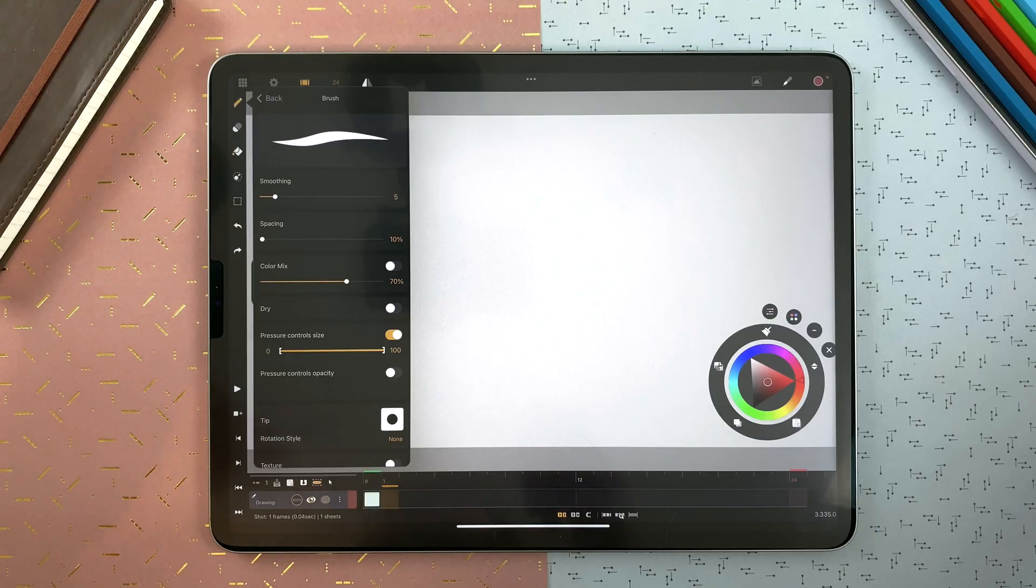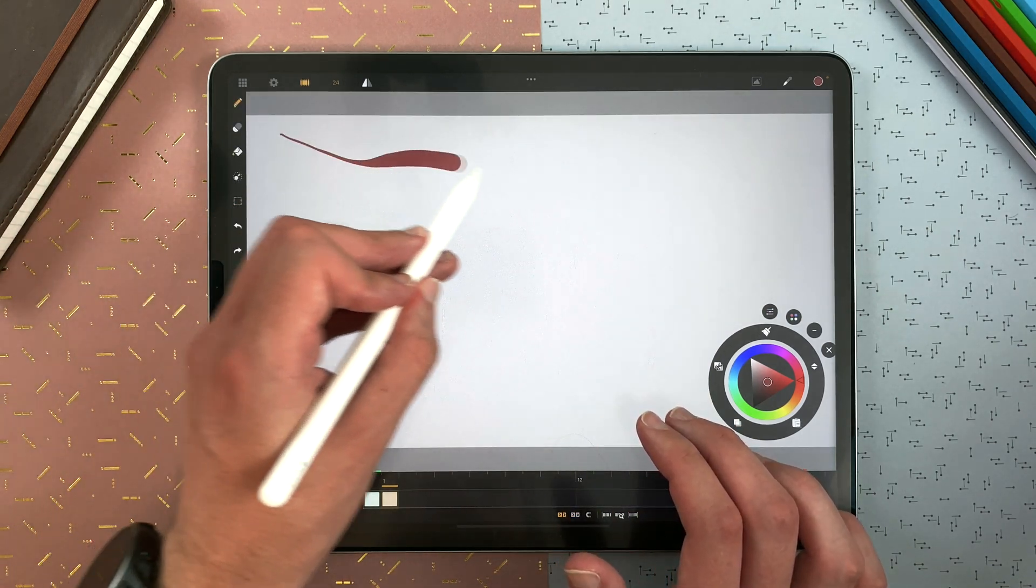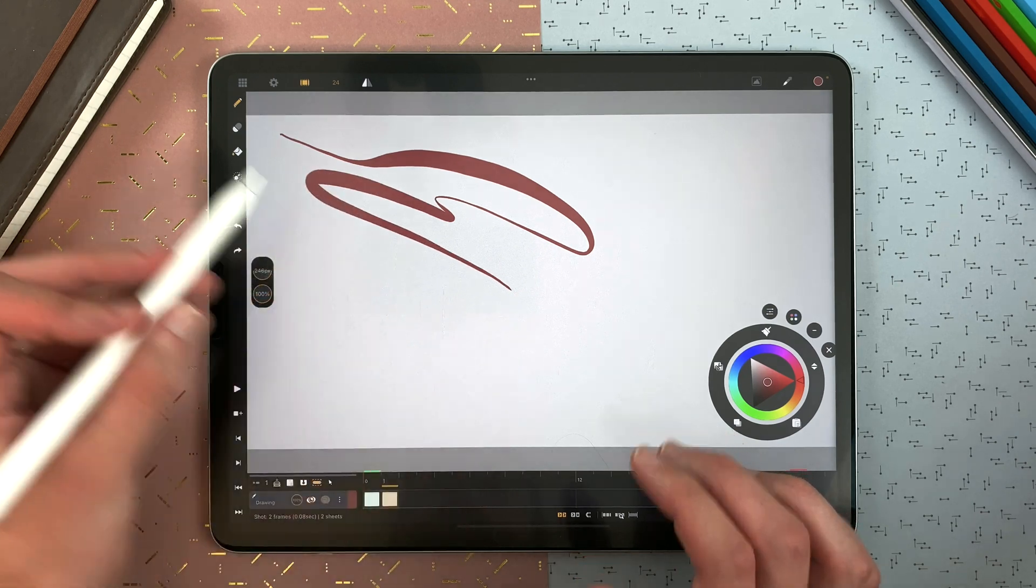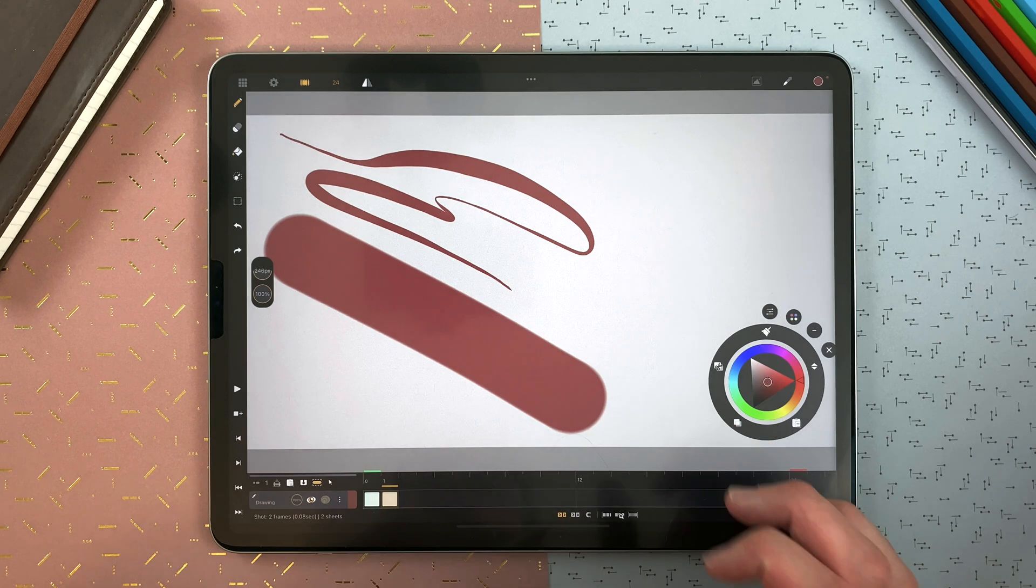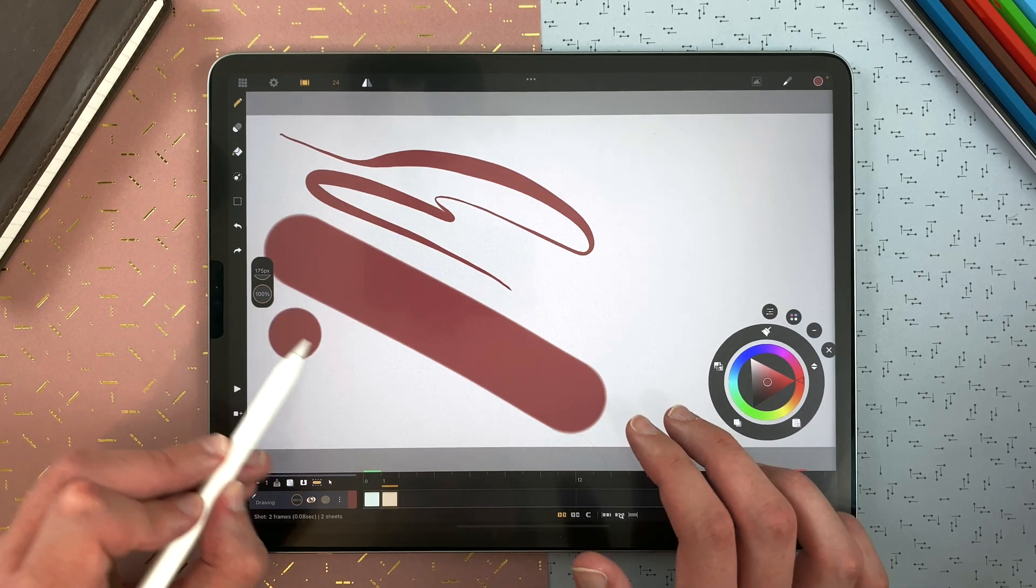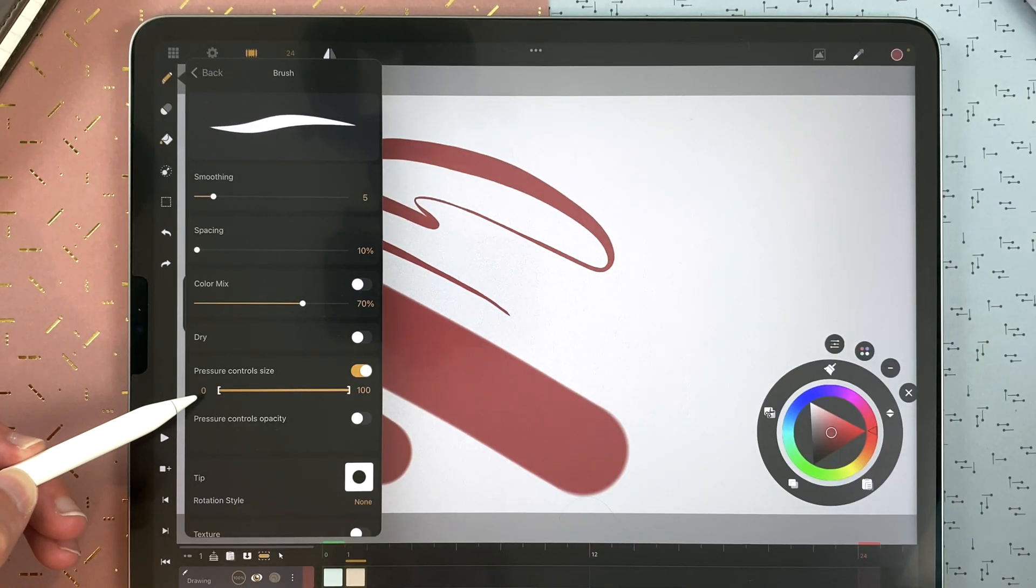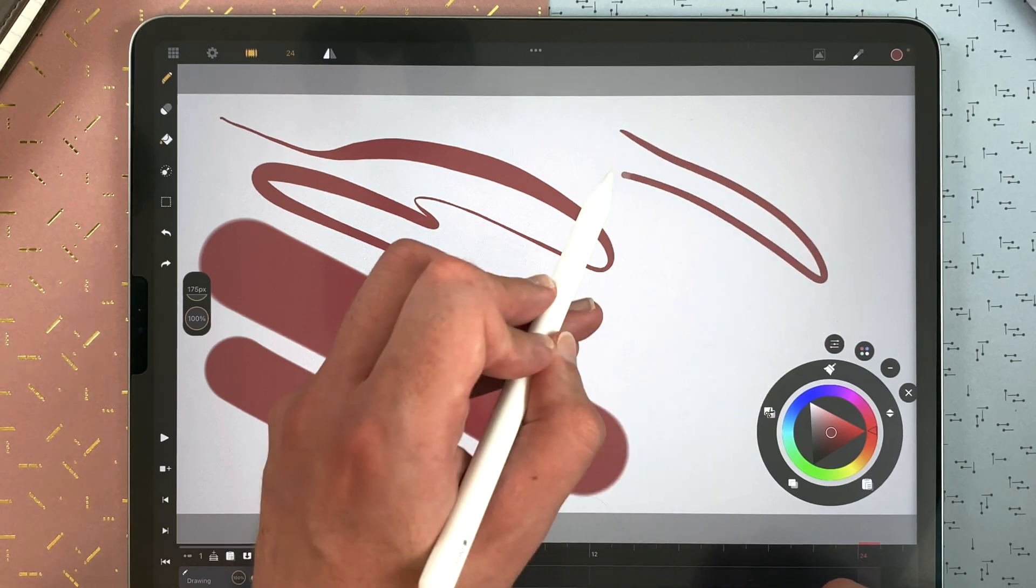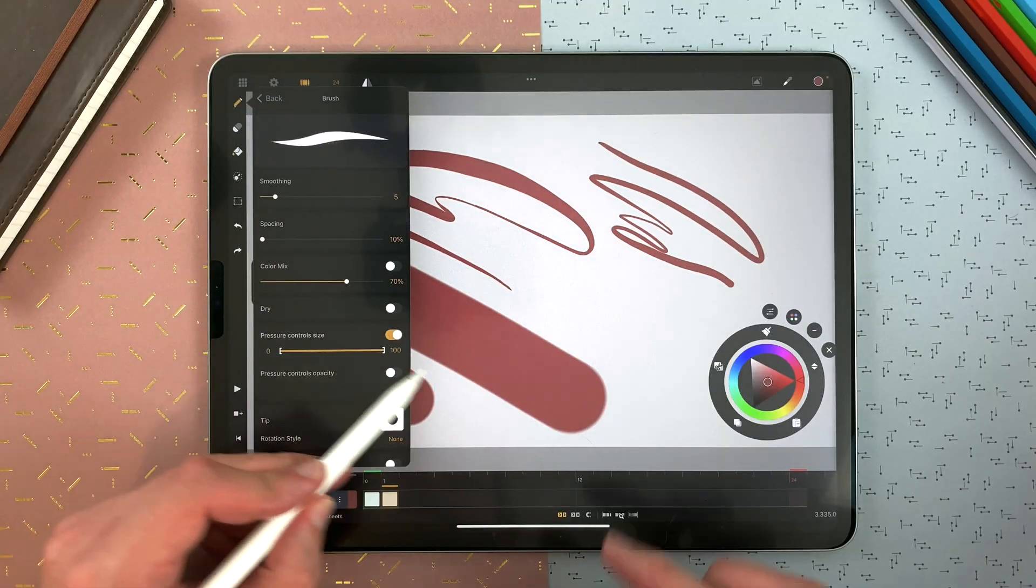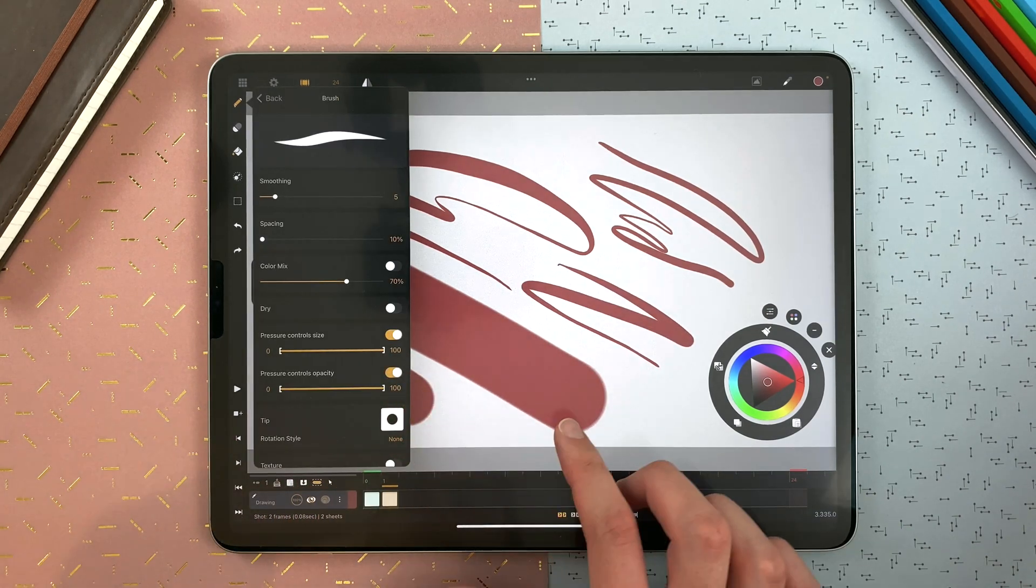If the pressure controls the size, I can use the pressure of the Apple Pencil. And if I don't, it won't. You can define the smallest size here and the biggest here. When I add pressure, it won't be as big as that one. Same goes for the pressure controls opacity.